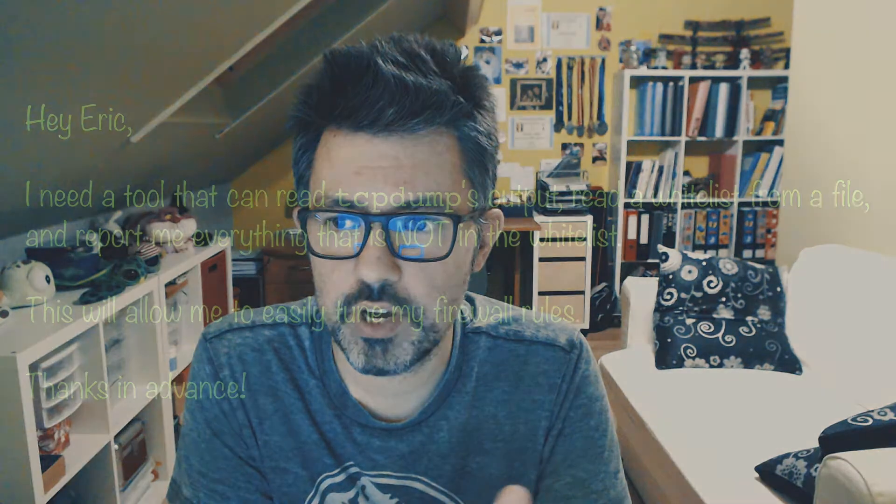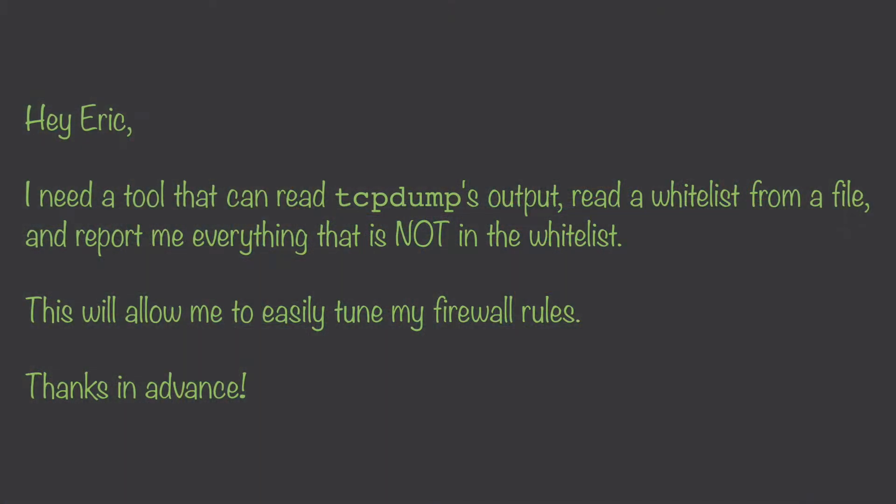Hi everyone and welcome back. Today we are going to do some commission work. I received a message this week from someone asking the following.